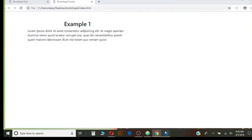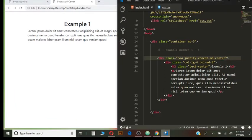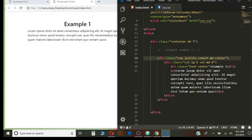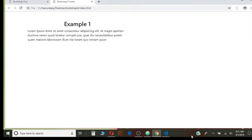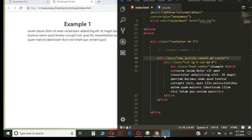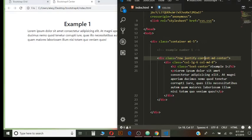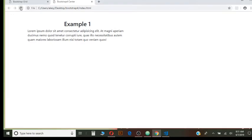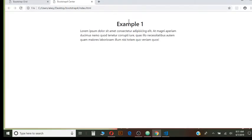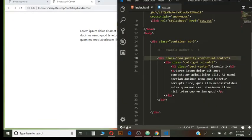Hold on. Did I save it? I will save it. Justify content center and save it. And yes. So with this property, I have centered my content to the very middle of the page.